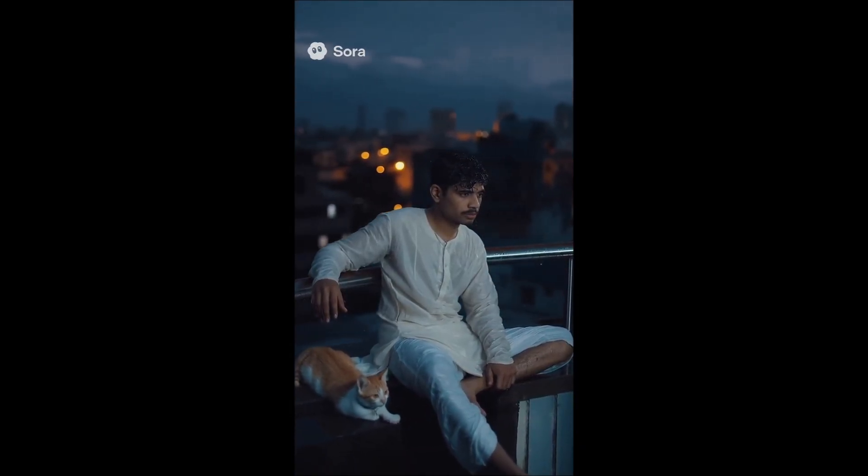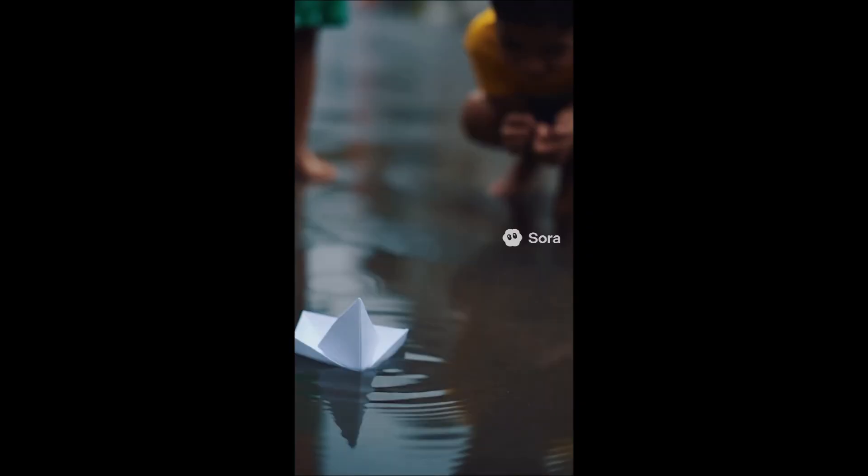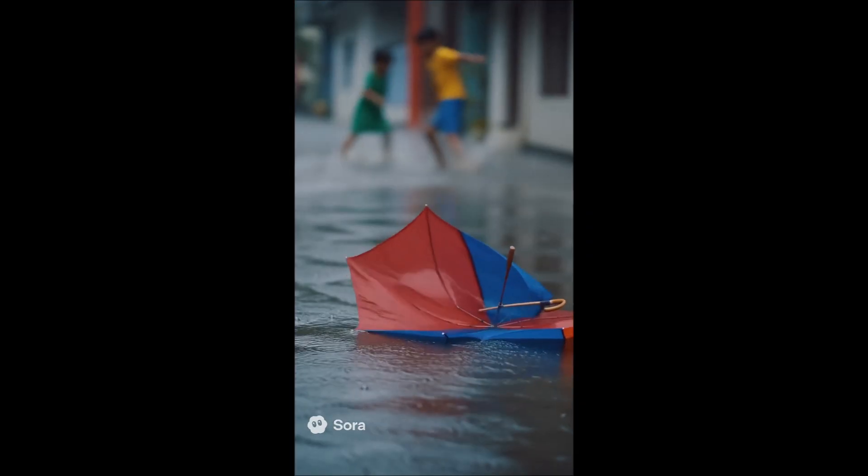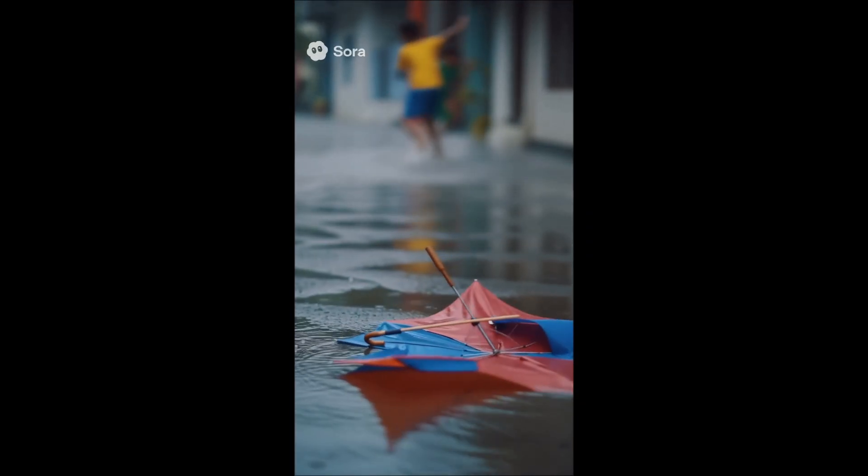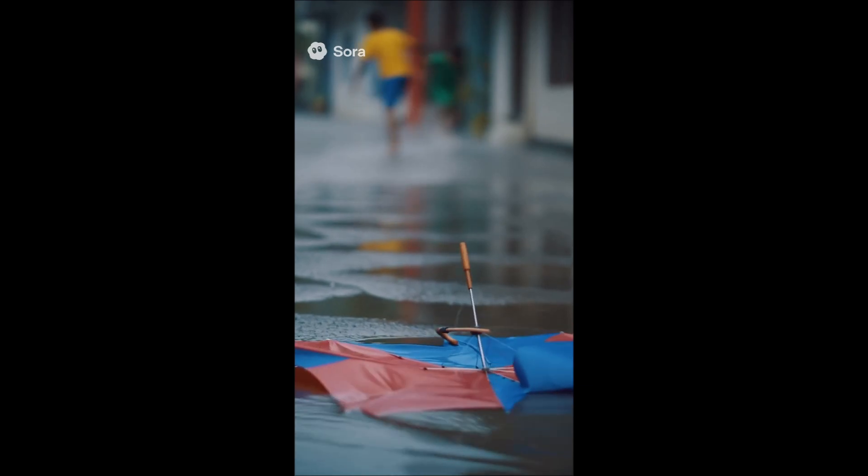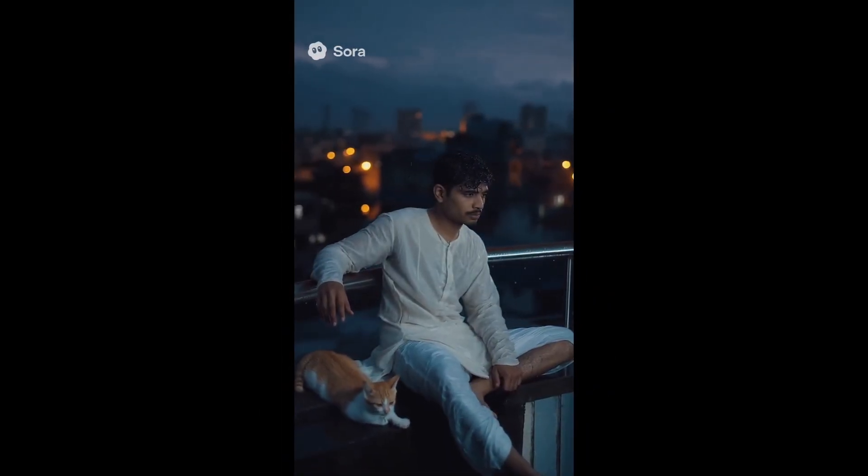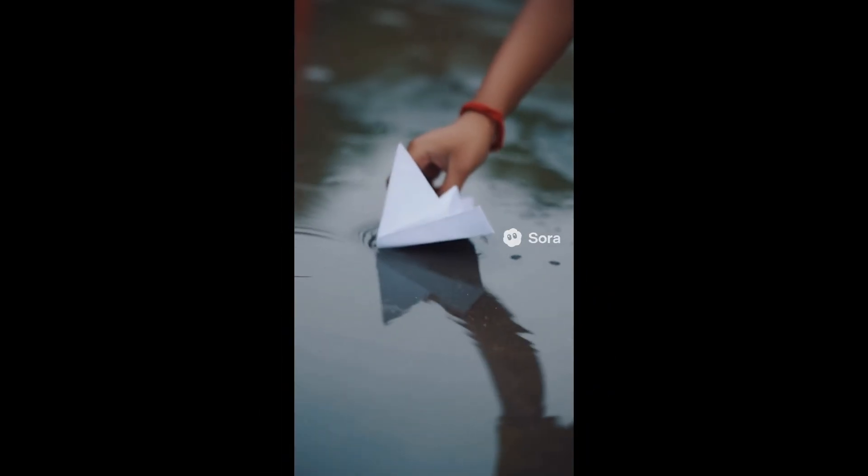First rain always smells like memories. Colors run softer. The world slows down. I used to launch paper boats here, right where the... No hard work needed. Just click and magic.